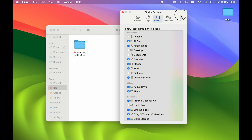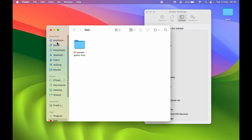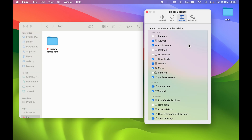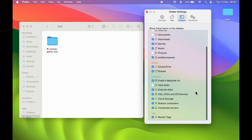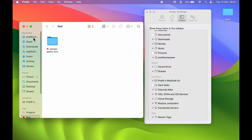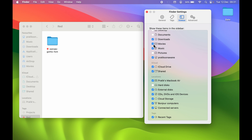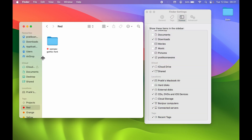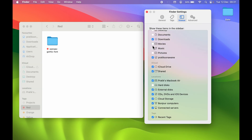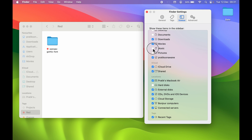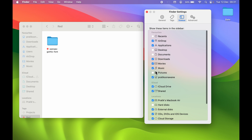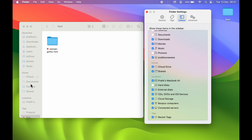Next is Sidebar. The sidebar contains all the options which are visible here in Finder. You can keep some options visible and hide others. In my case, I have multiple items selected and all of them are visible in the Finder sidebar. If I don't want Movies and Music to be visible, I can simply uncheck those boxes — Movies is gone, and unchecking Music removes it too. To bring them back, go into Finder Settings, go to Sidebar, check the box, and they will return. Now Movies and Music are visible once again.